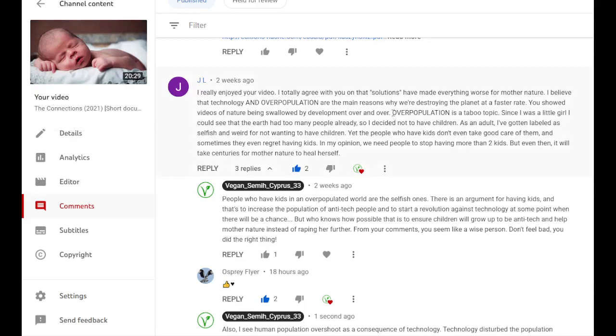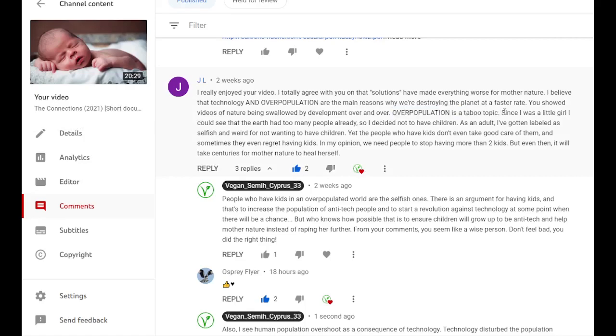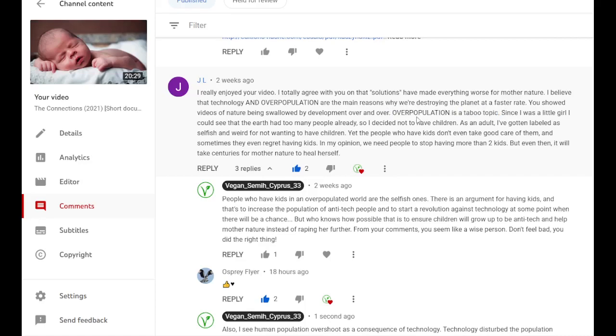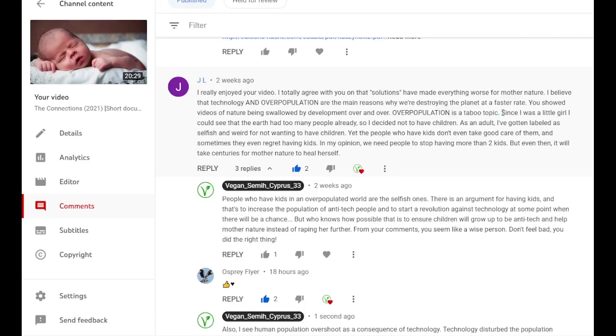And it is written that overpopulation is a taboo topic. It is a taboo topic because people don't want others to tell them what to do.